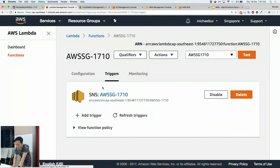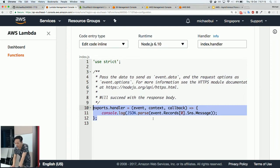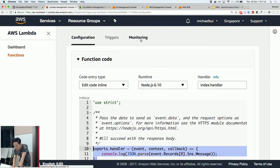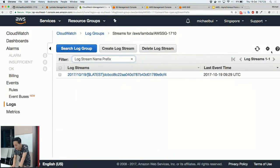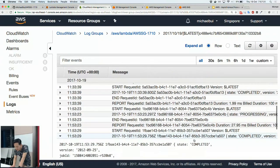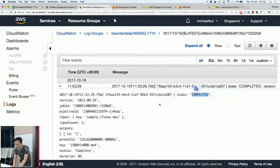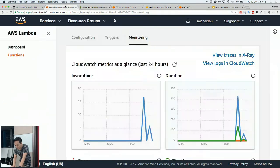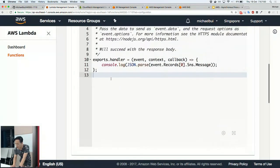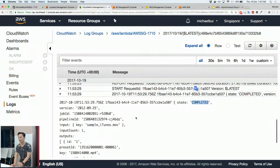Lambda gets triggered by that same SNS topic, and when triggered it runs this Node.js code. I just console.log the data here as a proof of concept — you can write whatever you want. From the CloudWatch logs you can see: when the status is 'completed', the Lambda function ran and logged the data to console, and CloudWatch captures it and displays it here.